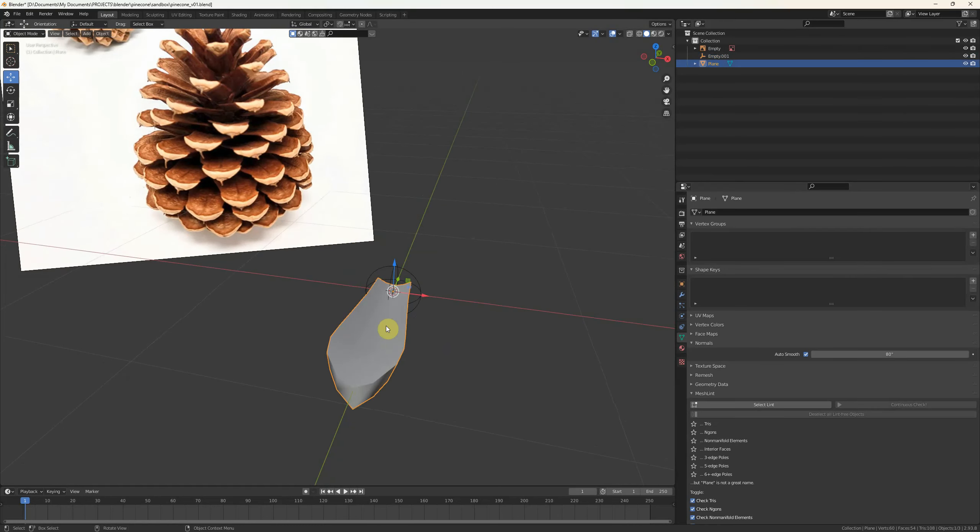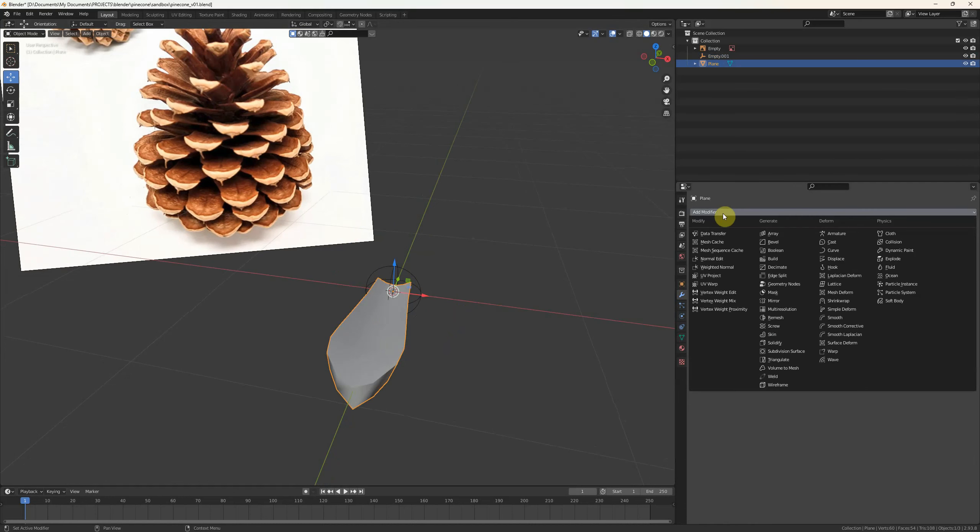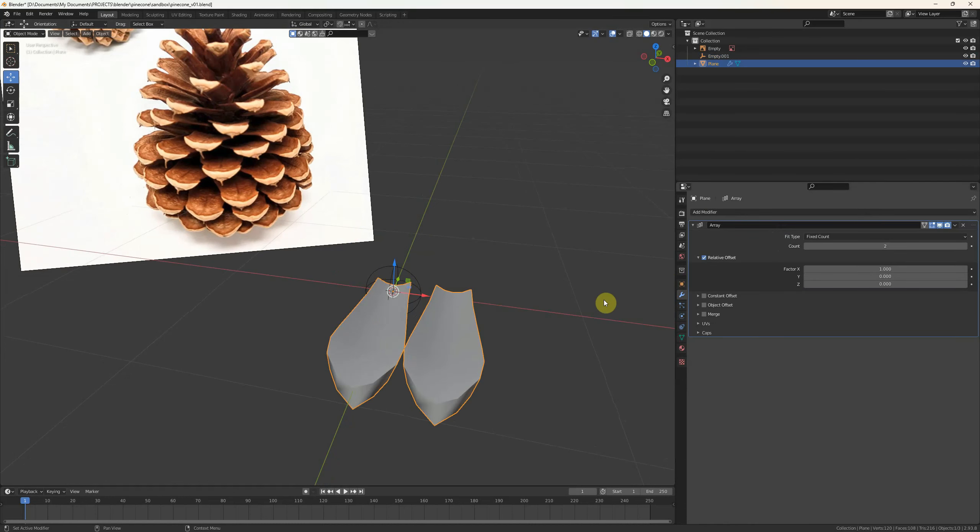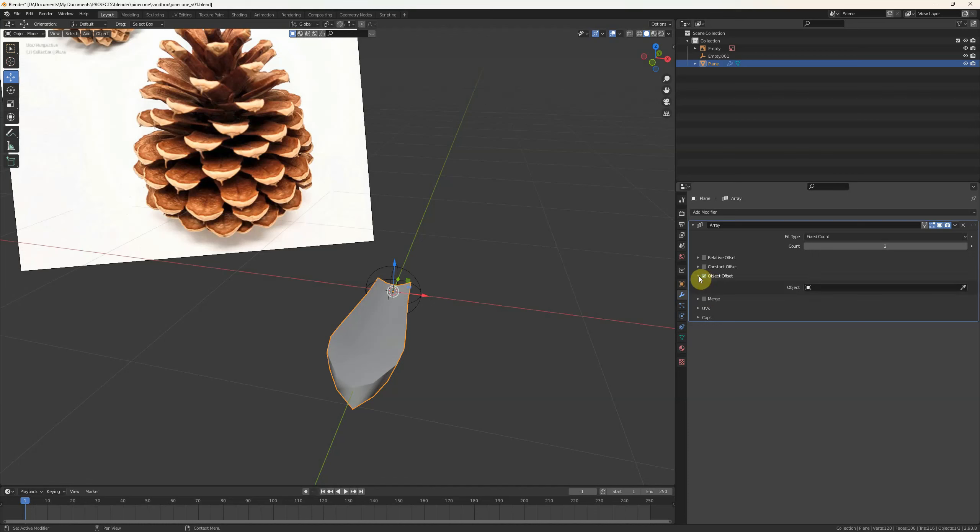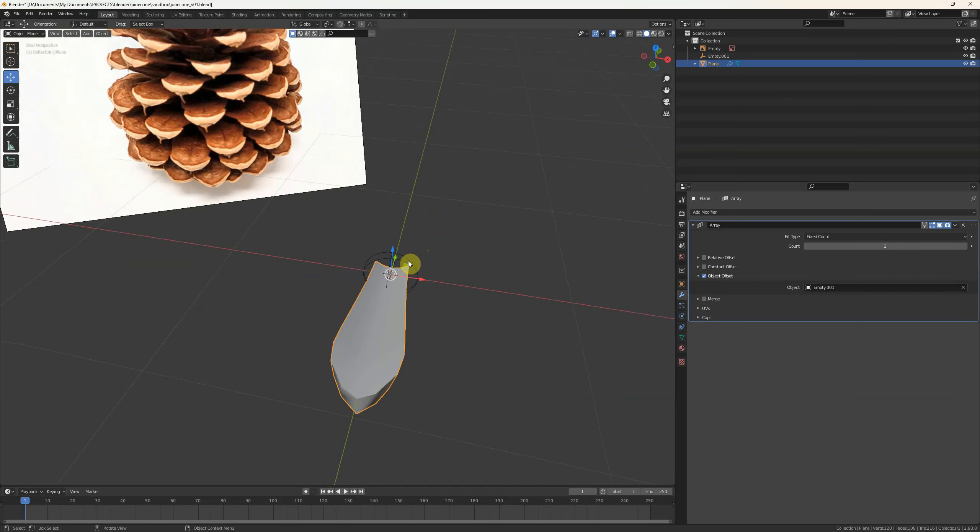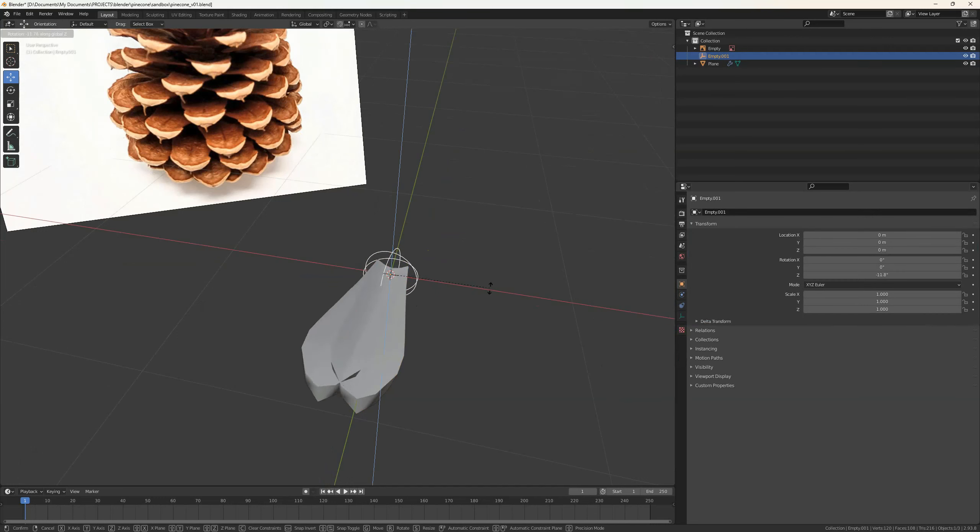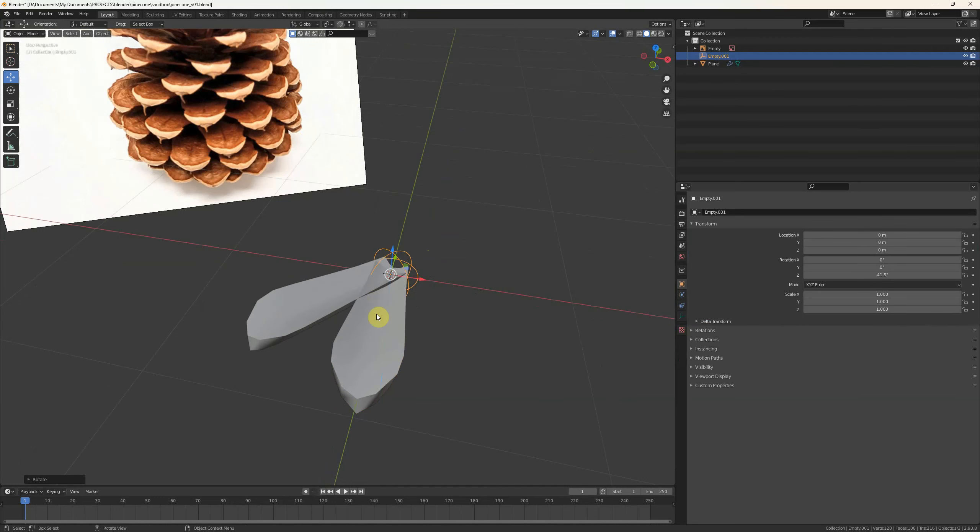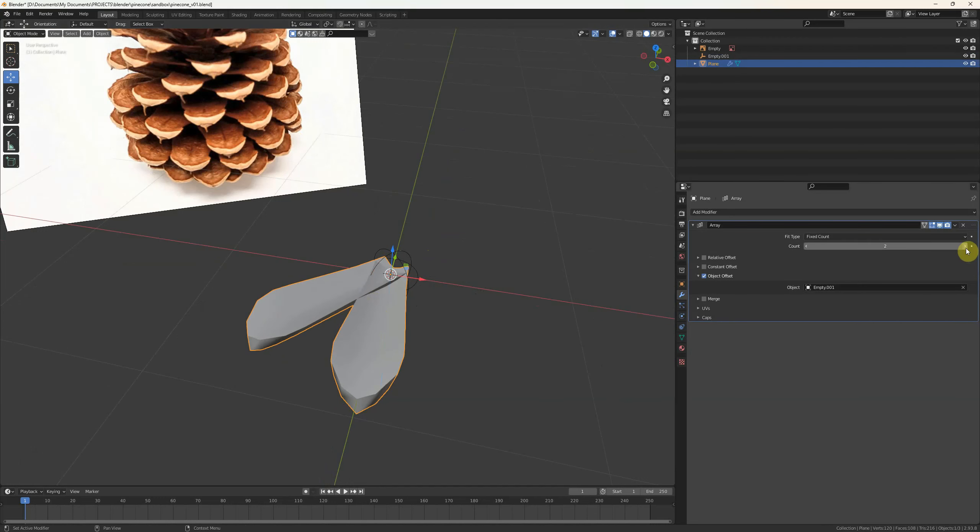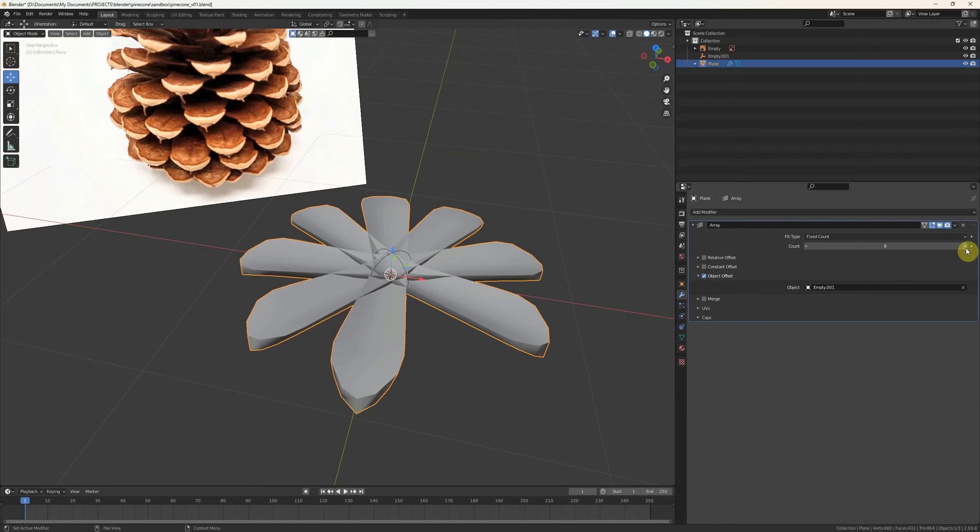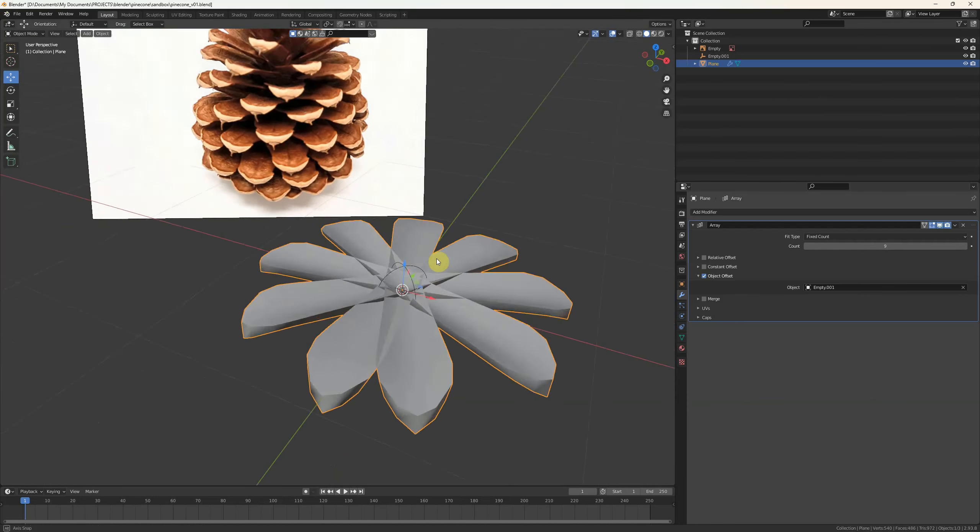Next step, create an empty. And we're going to use this as the basis of the rotation. I'm just going to make this smaller so it's easier to see. And we are going to add an array. But instead of relative we're going to do object offset and we're going to select this empty.